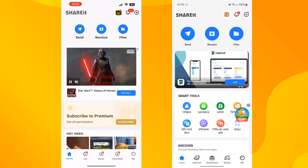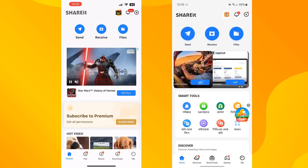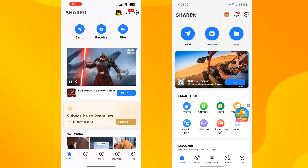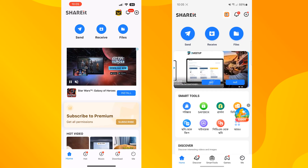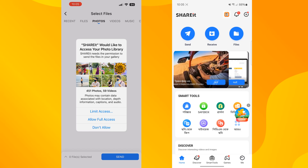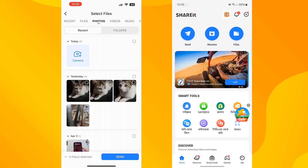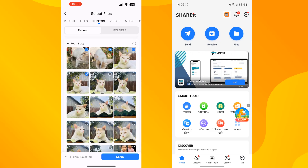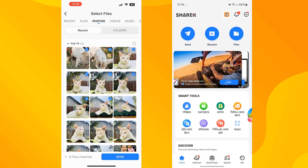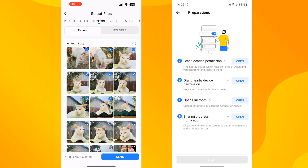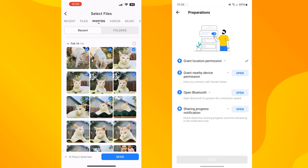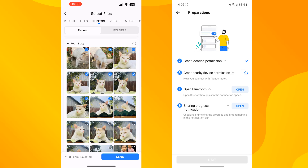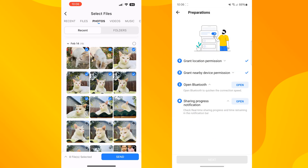Once you are in the SHAREit app on your iPhone and Android, on your iPhone tap on Send, and you will be able to select one or multiple photos to send. Now on your Android phone just tap on Receive. Enable permission for location and grant nearby device permission.